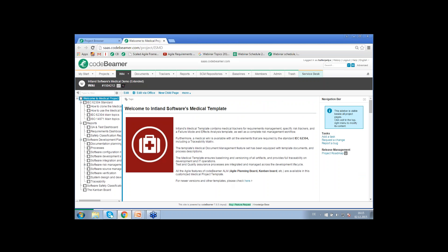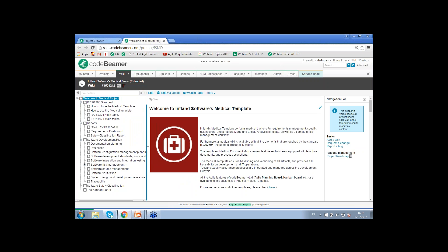At this point, I would like to jump into Codebeamer and show this short demonstration in our medical template project, where we have defined regulatory compliant workflows. We have some demo content, and if you are interested and you are in the medical area, we can send this template out to you. We also provide templates for the avionics and automotive industries as well.